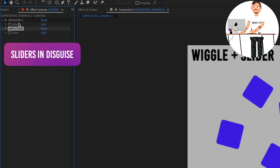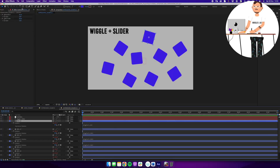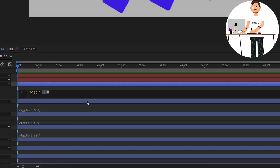We're now mostly set up. To link the layers to these two sliders, go to the Effect Controls panel and click the lock icon so the window stays showing our two sliders even when we select other layers. Inside the wiggle expression parentheses we want two values — the frequency and the amplitude — that's exactly what we're going to link up.